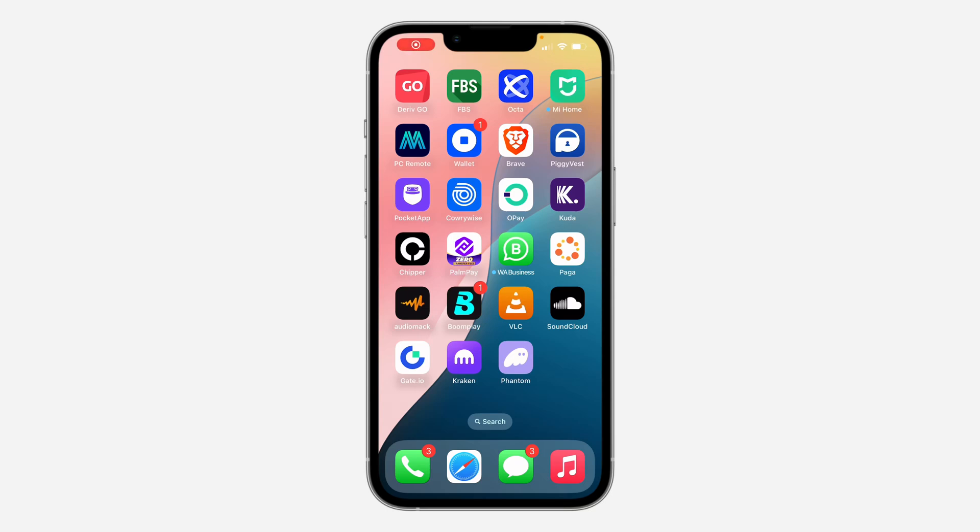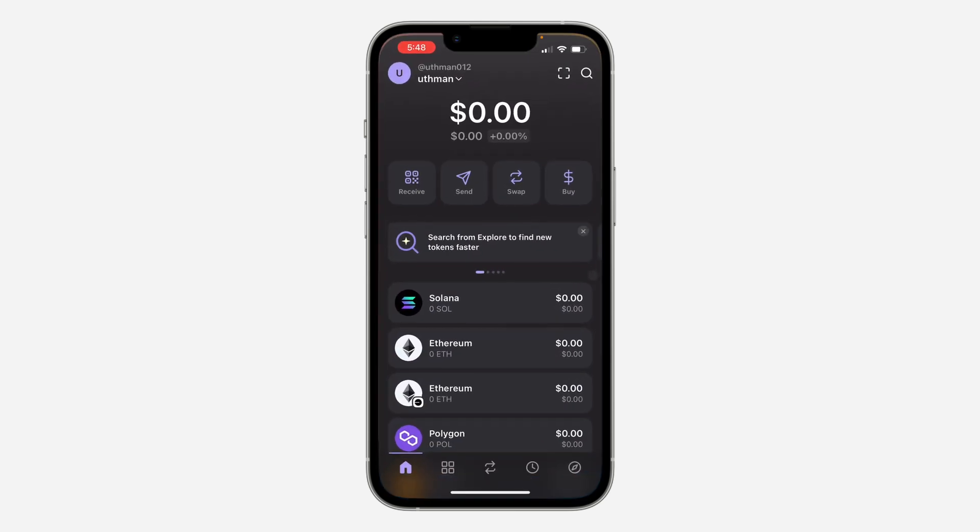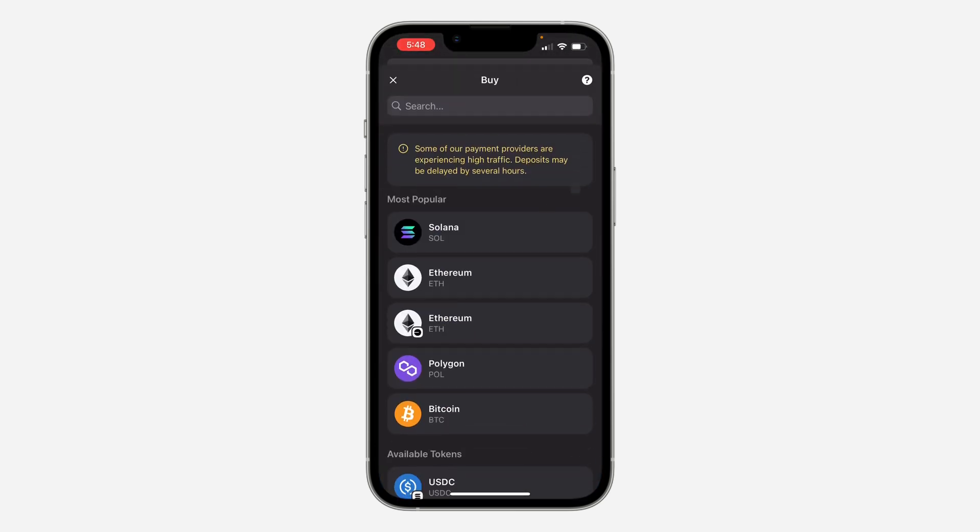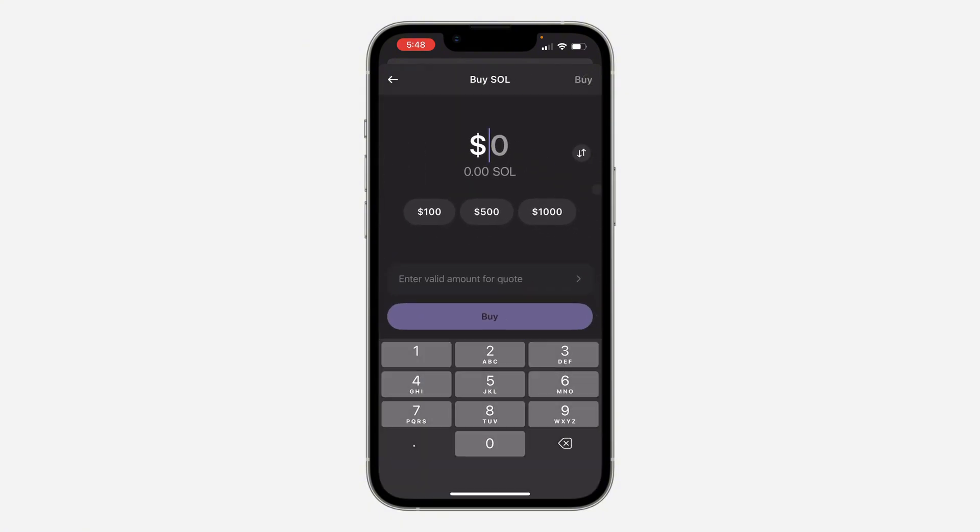Hey guys, in today's video I'm going to show you how to buy Solana in Phantom Wallet. First thing is to open up the app and click on 'Buy' right here. After that, select Solana.